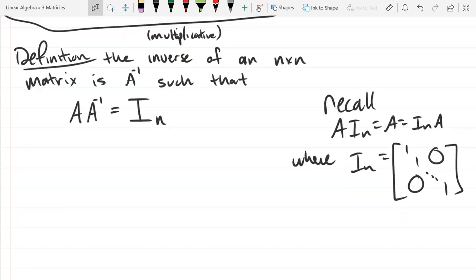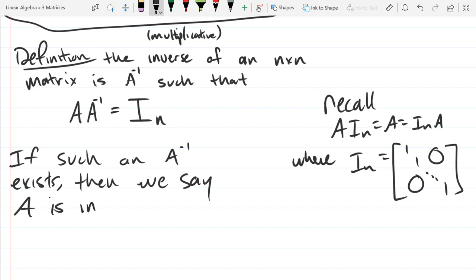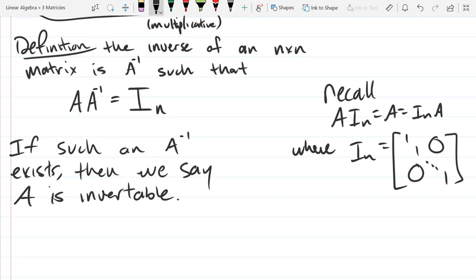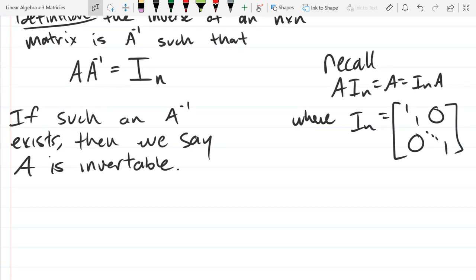If such an A inverse exists, then we say that A is invertible — which of course means able to be inverted. Unfortunately, it's going to be a little while before I can give you a better way to detect if your matrix is going to be invertible. For now, you will determine your matrix is invertible if you can compute the inverse. You can use the determinant to figure out if they're invertible or not.